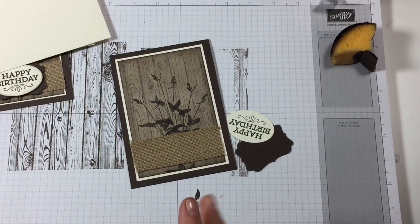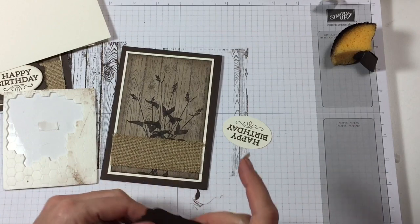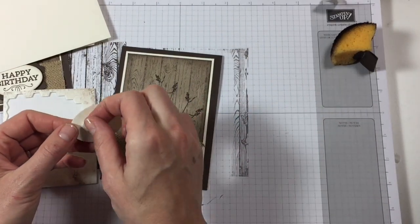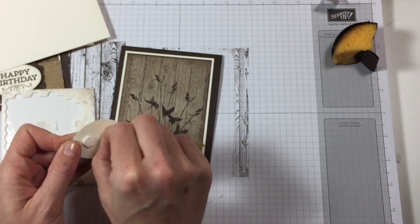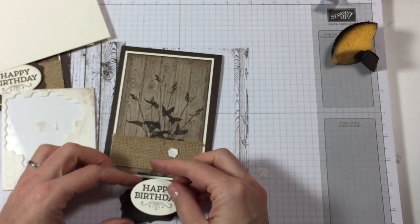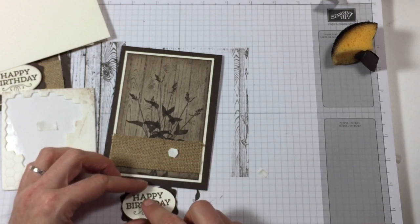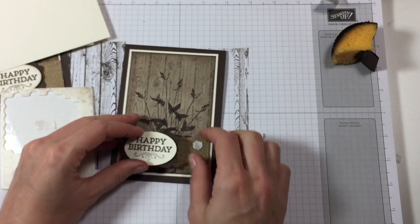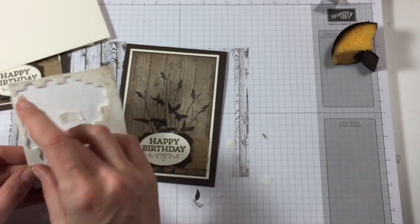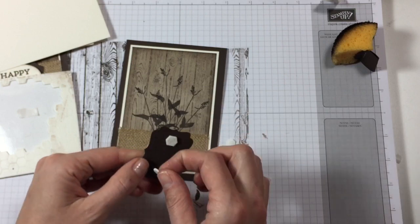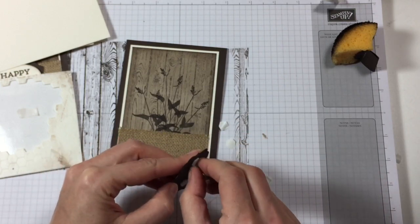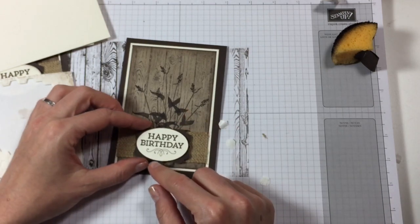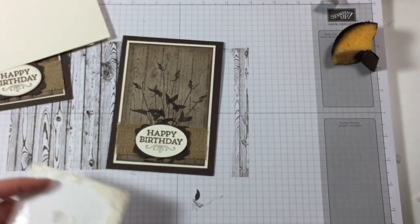And then where are the dimensionals? Here, here. Some dimensionals on here. And let's put that there. And now all we need to do is put that on there and we're going to do that with dimensionals because it does adhere quite well onto the burlap. And then bring that to the middle there. There we go. All right.